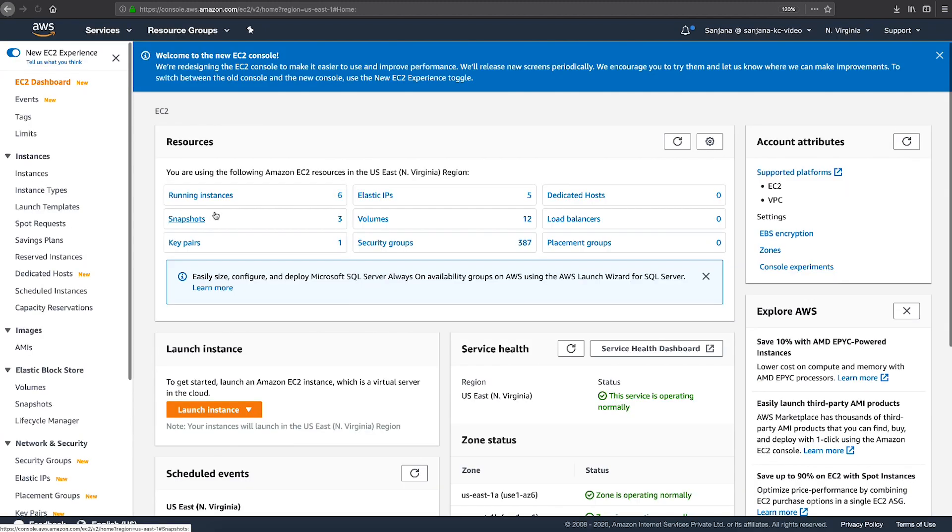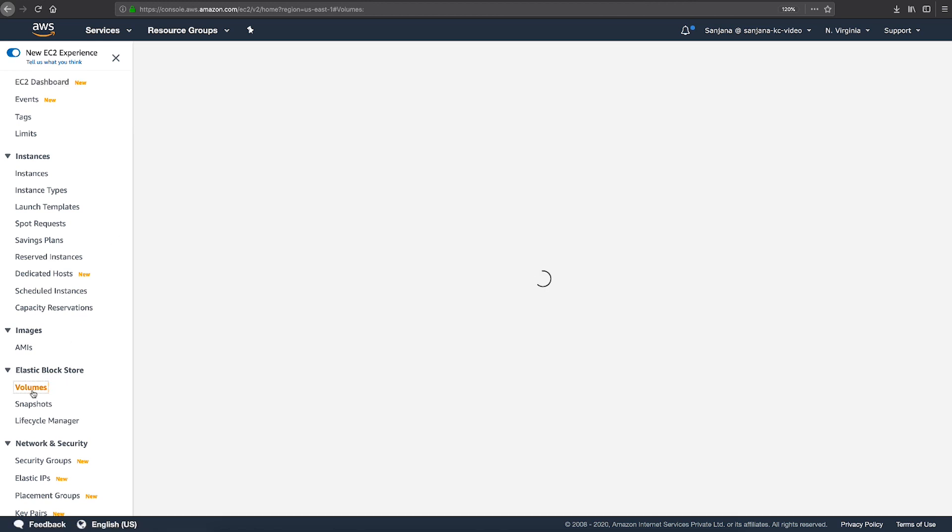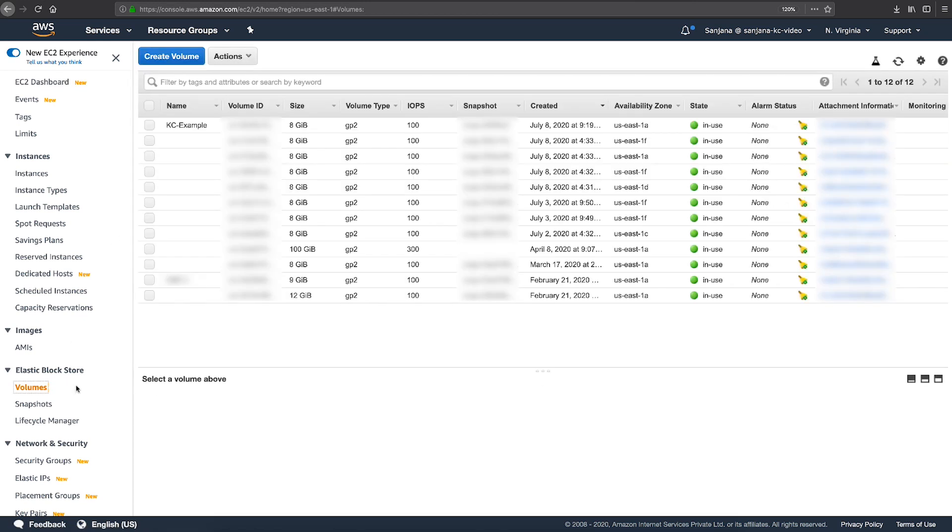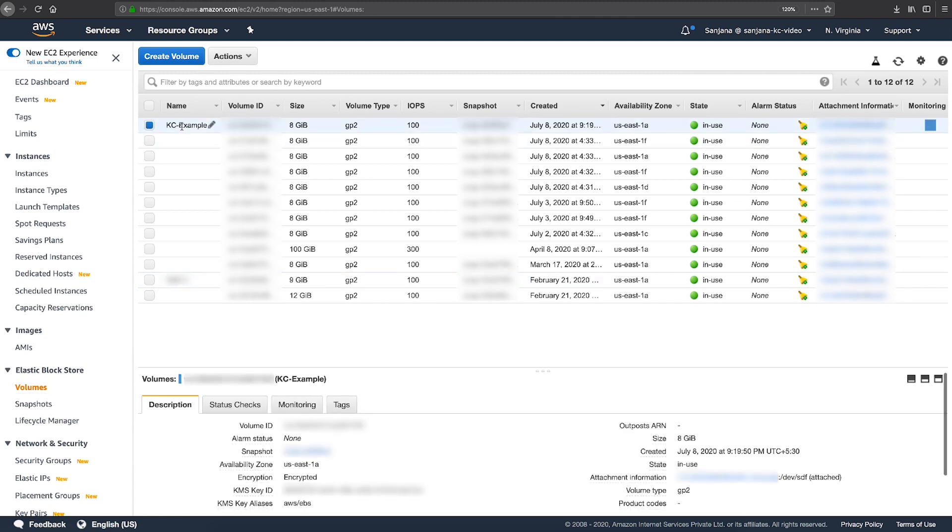In the EC2 Console, under Elastic Block Store, select Volumes. Now, select an encrypted volume from the list with the encryption key that you want to change. Note the availability zone of your volume.